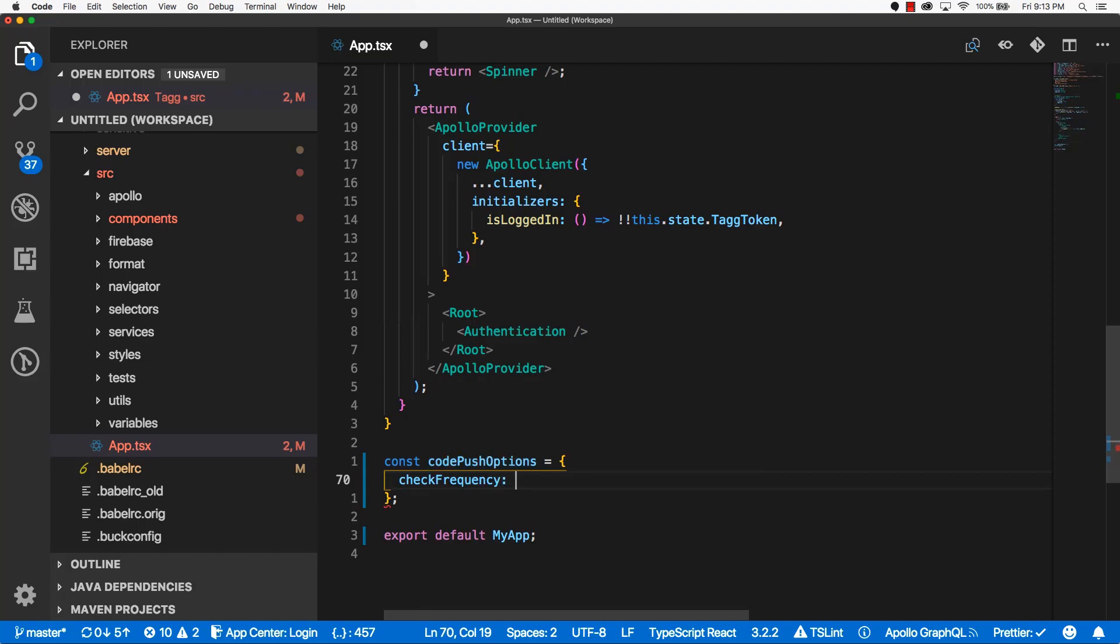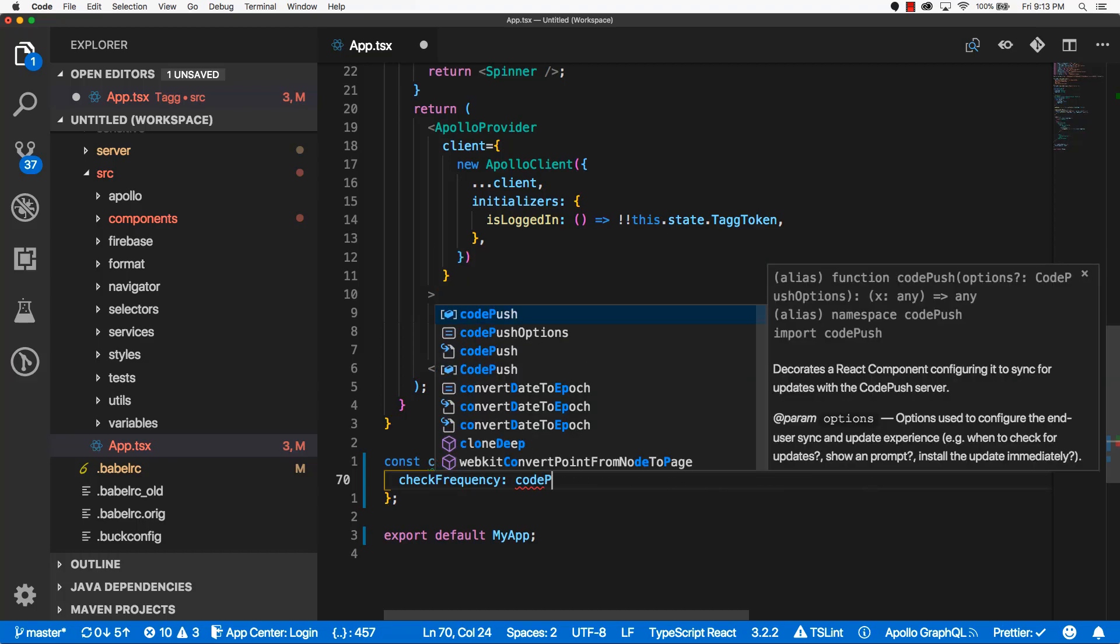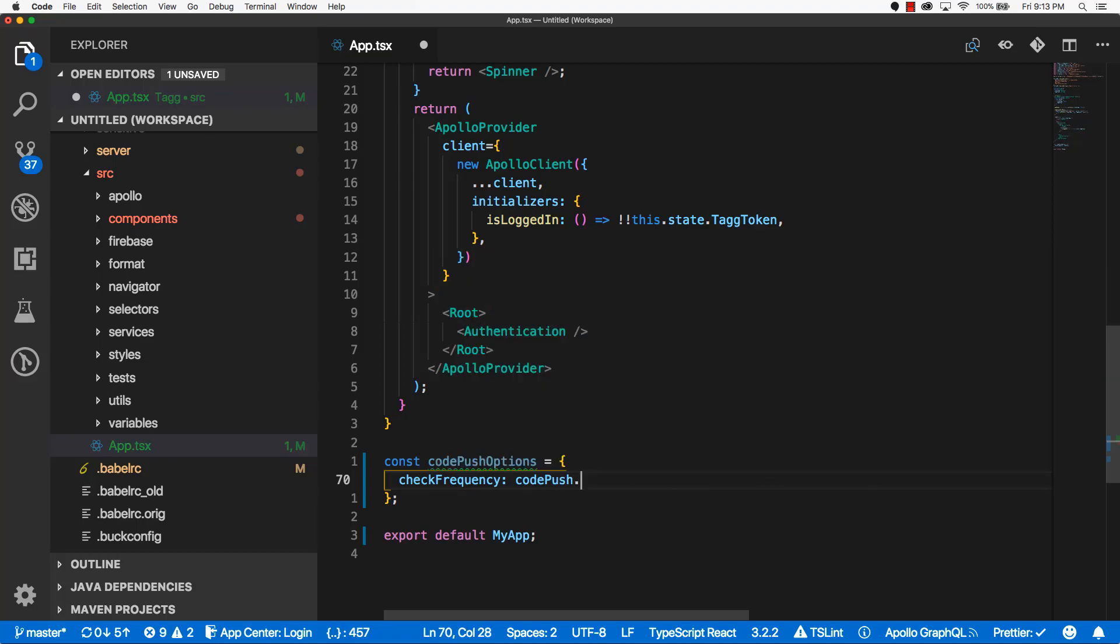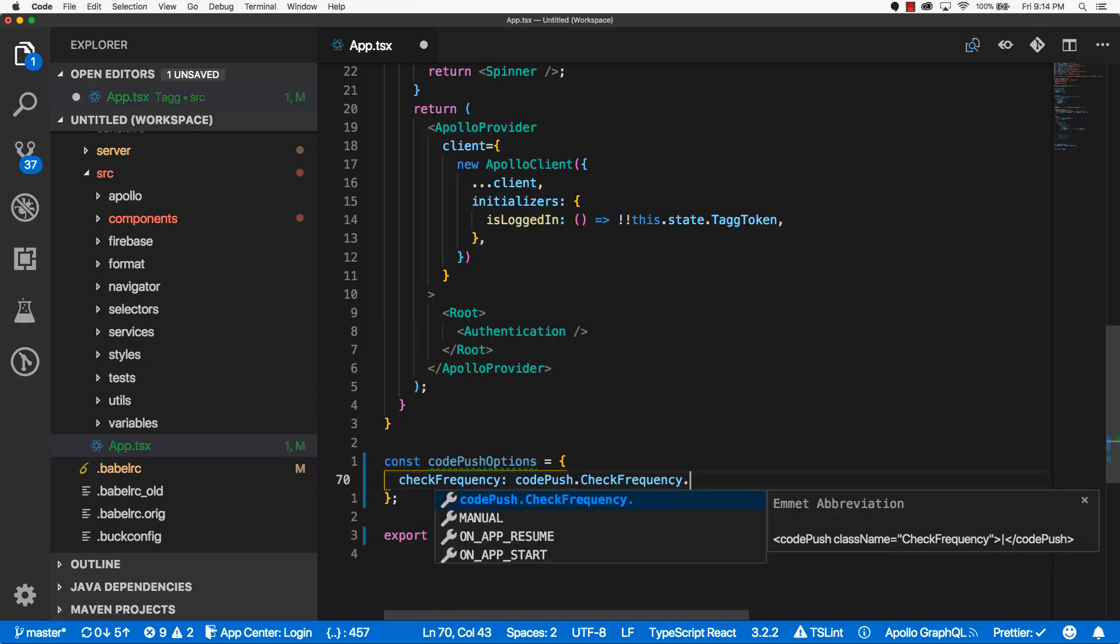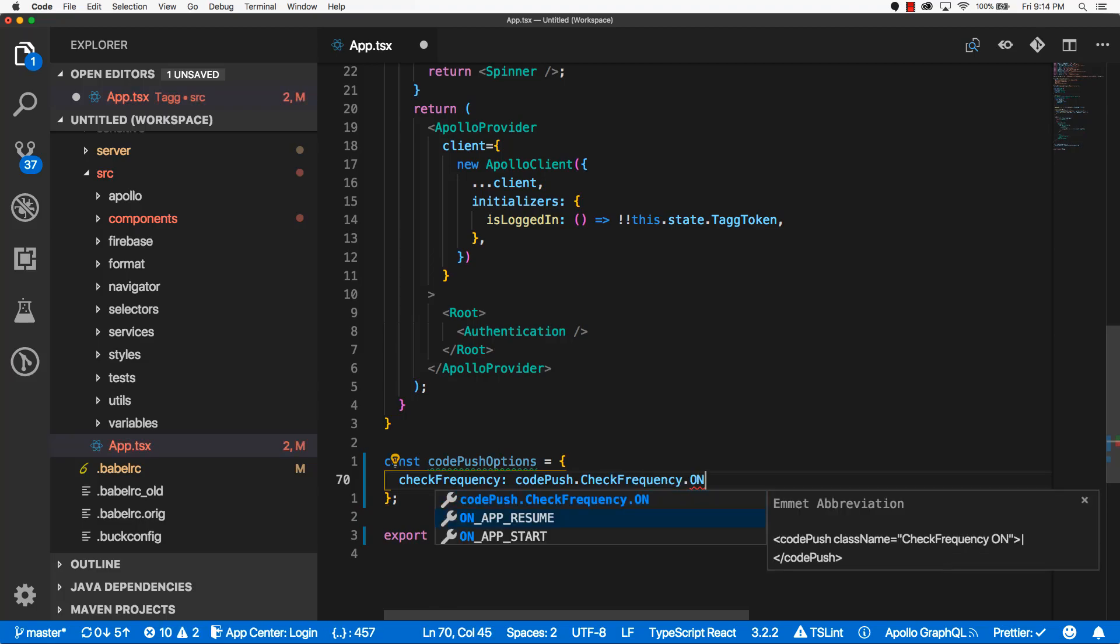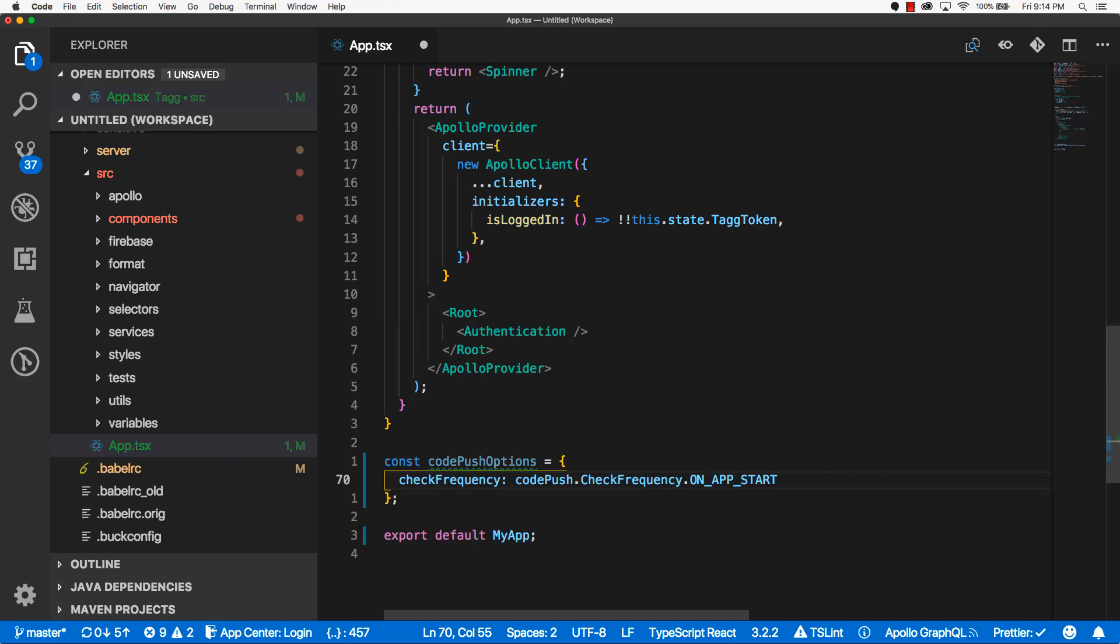And this CheckFrequency is going to have a value, and this value is actually going to be a constant that comes directly from the CodePush library, so we're going to say CodePush.CheckFrequency.onAppStart.